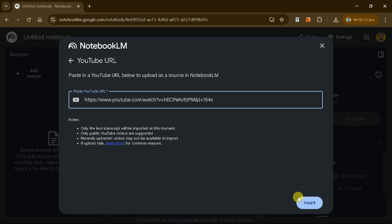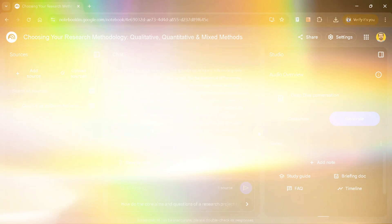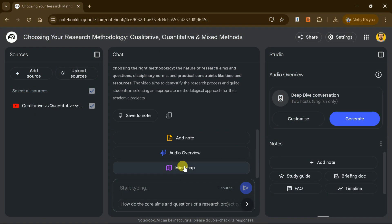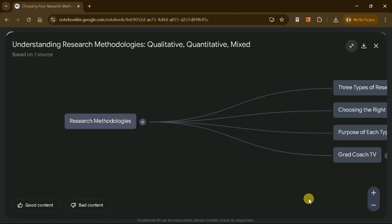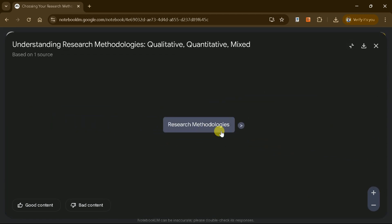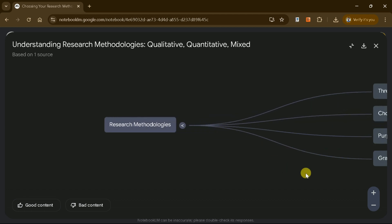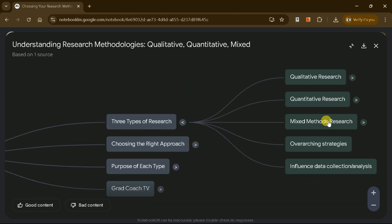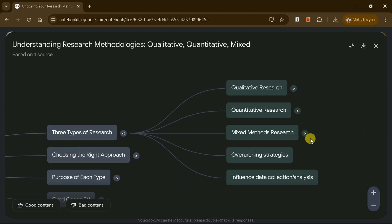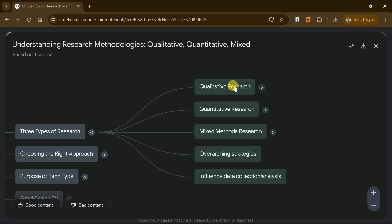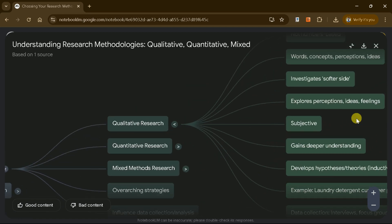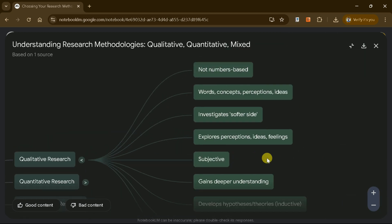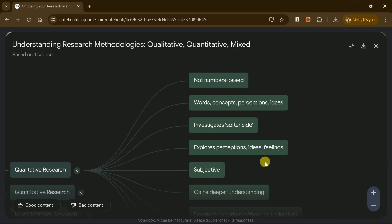Once uploaded, click Mind Map, and the video will be transformed into a detailed mind map. For instance, a video on research methods might break down into sections like qualitative research, quantitative research, and mixed methods research. Each section will include key details, making it easier to understand the fundamental concepts.